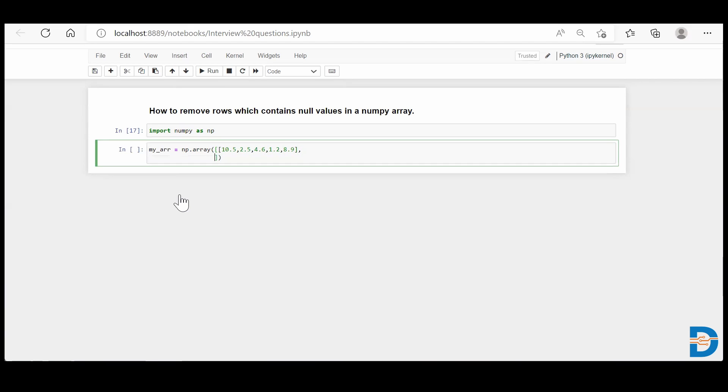Similarly, I'll take some more: 23, 44, 11, 34, 56.